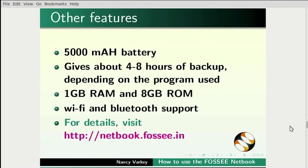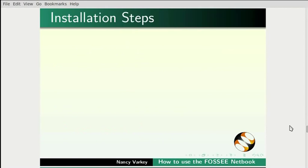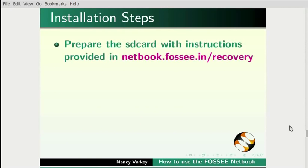For more details about the hardware specifications, please visit netbook.fossee.in. For recovery, update, and reinstallation of FOSSEE OS, users should do the following. Prepare the SD card with instructions provided in netbook.fossee.in/recovery.